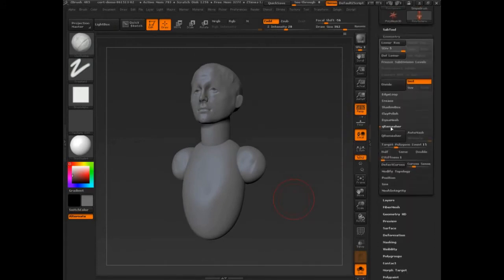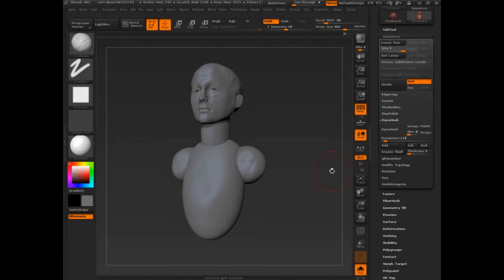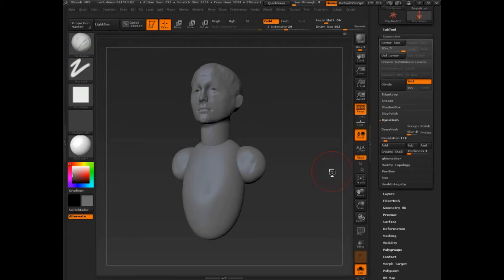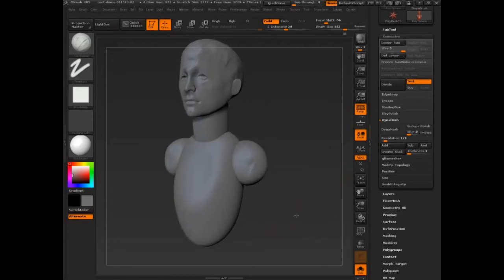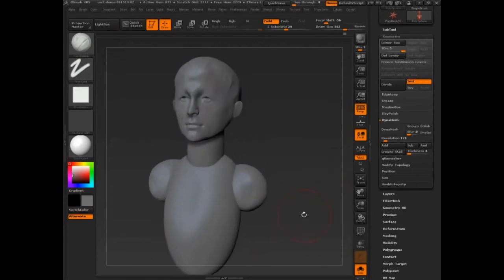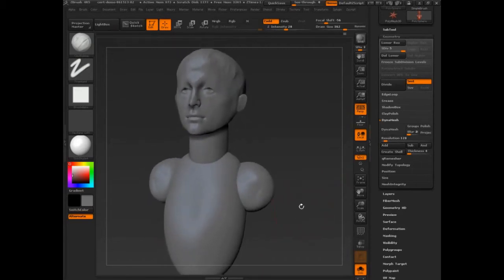I haven't covered that because there's a lot of stuff on dynamesh on the internet, and the most important thing to me is that you really get in and sculpt and get control of your edging. But I'll do it right now.